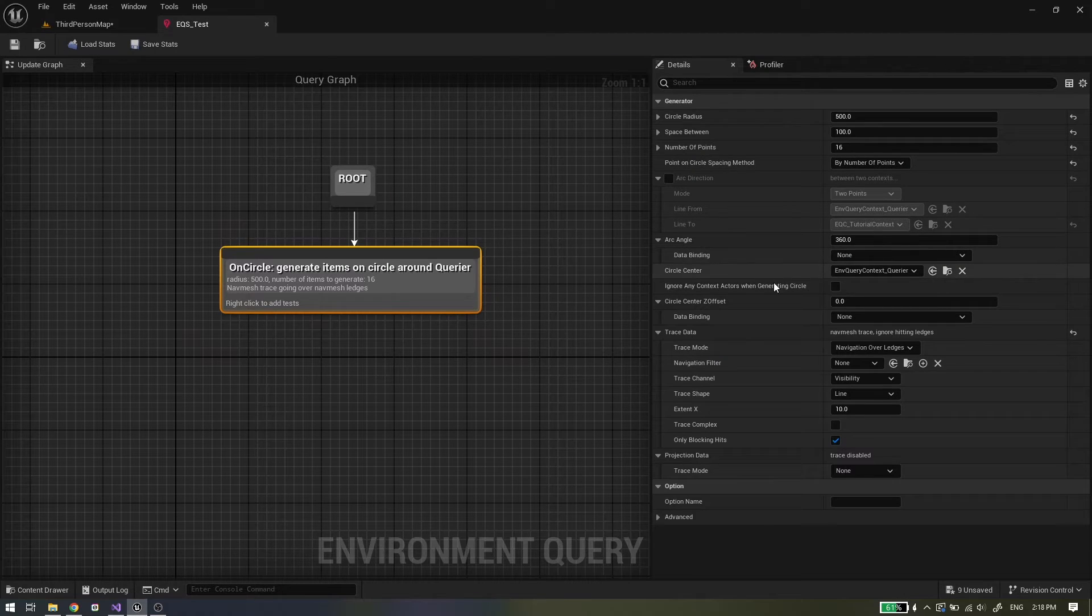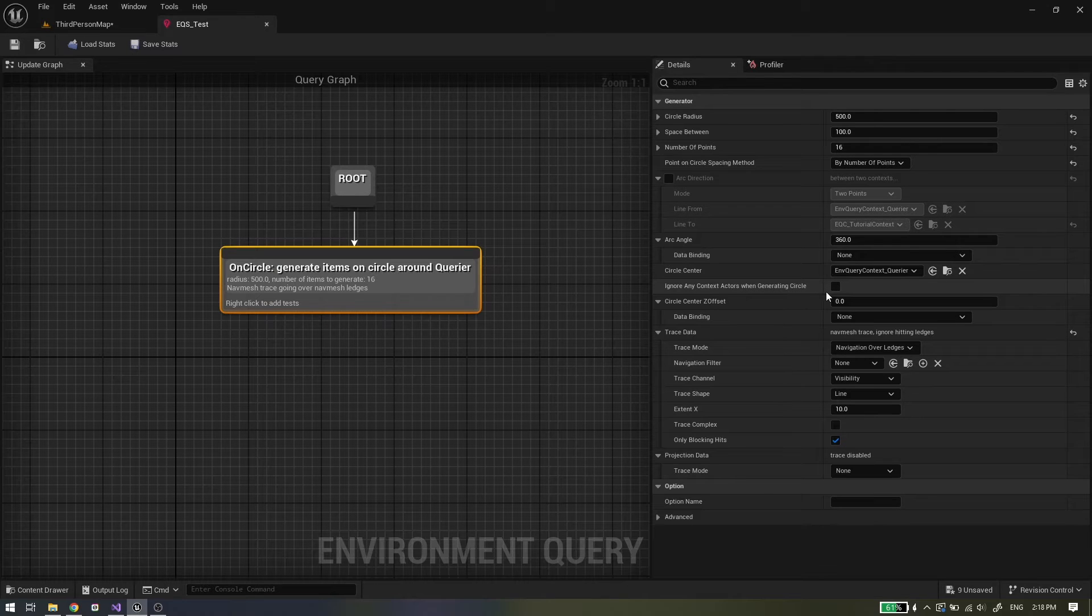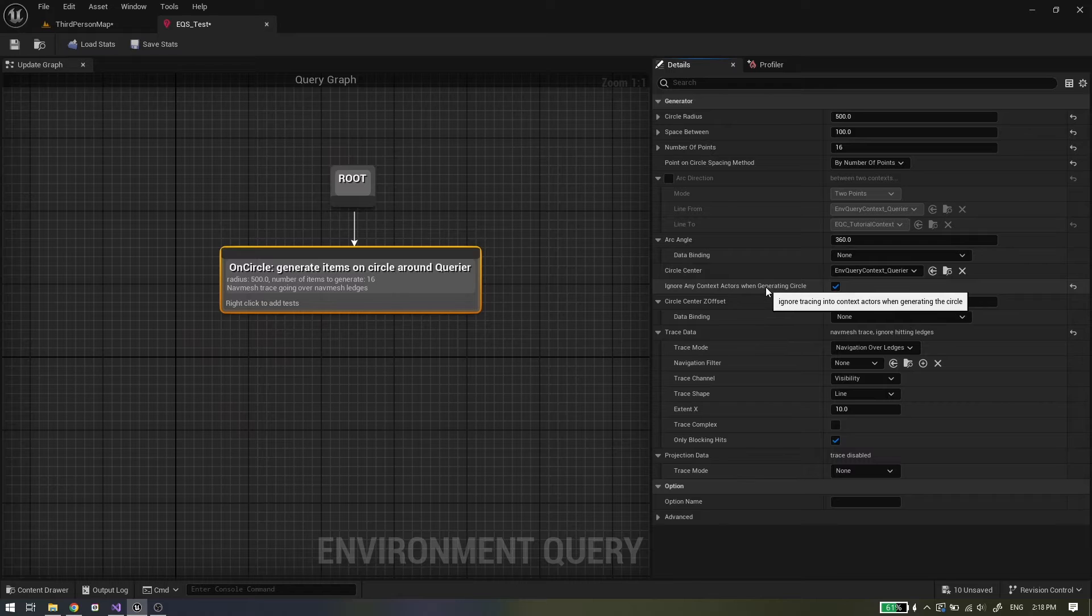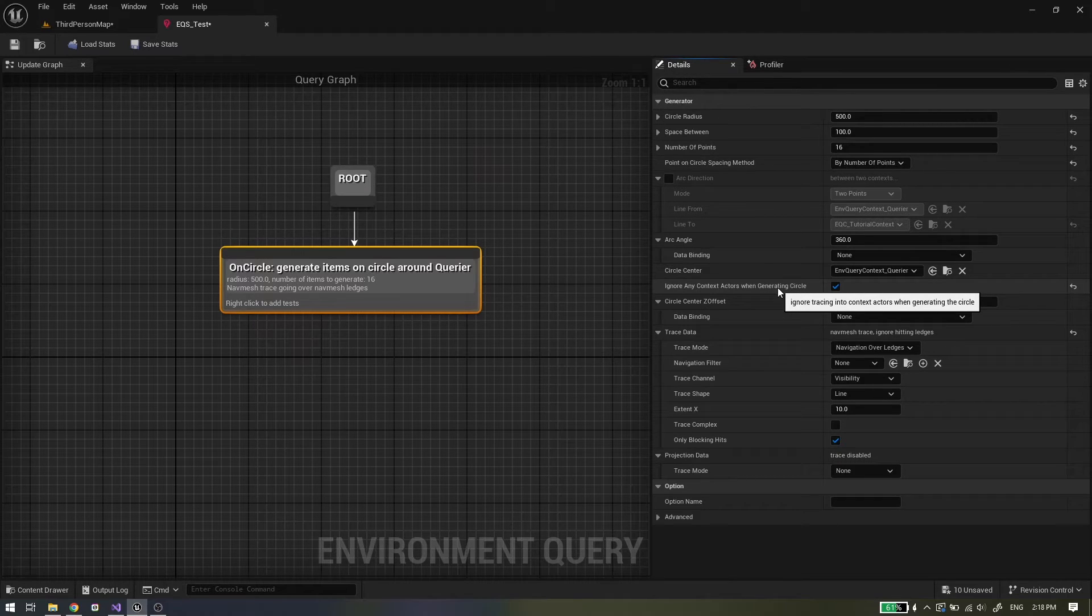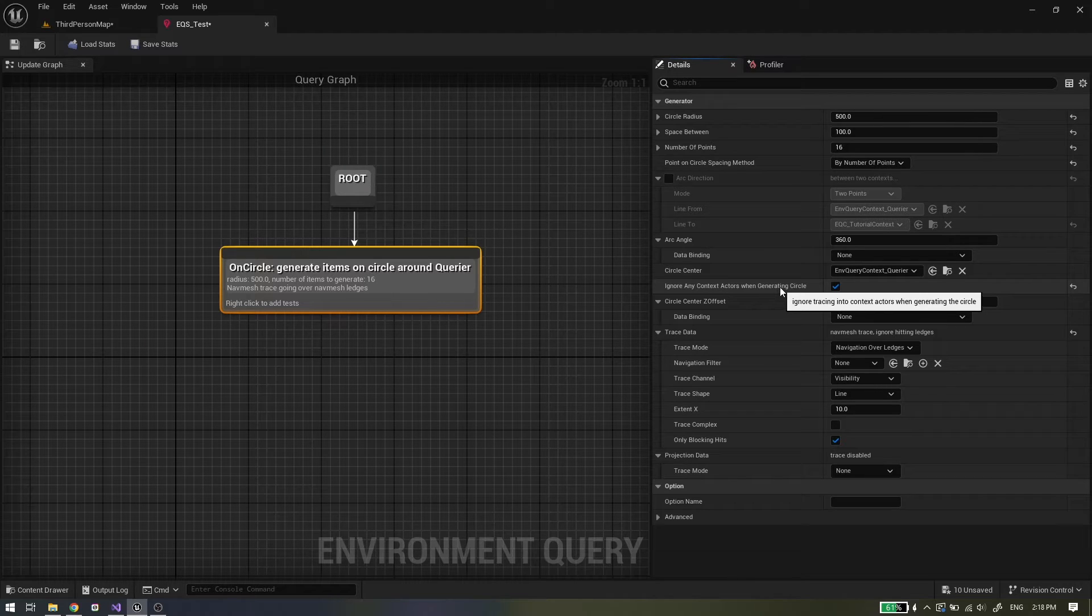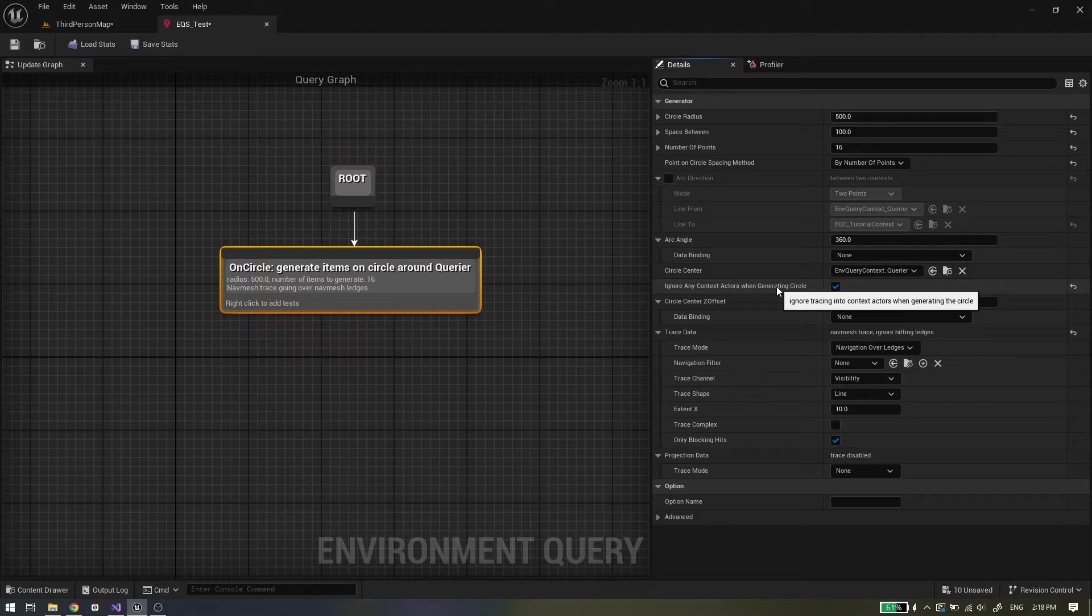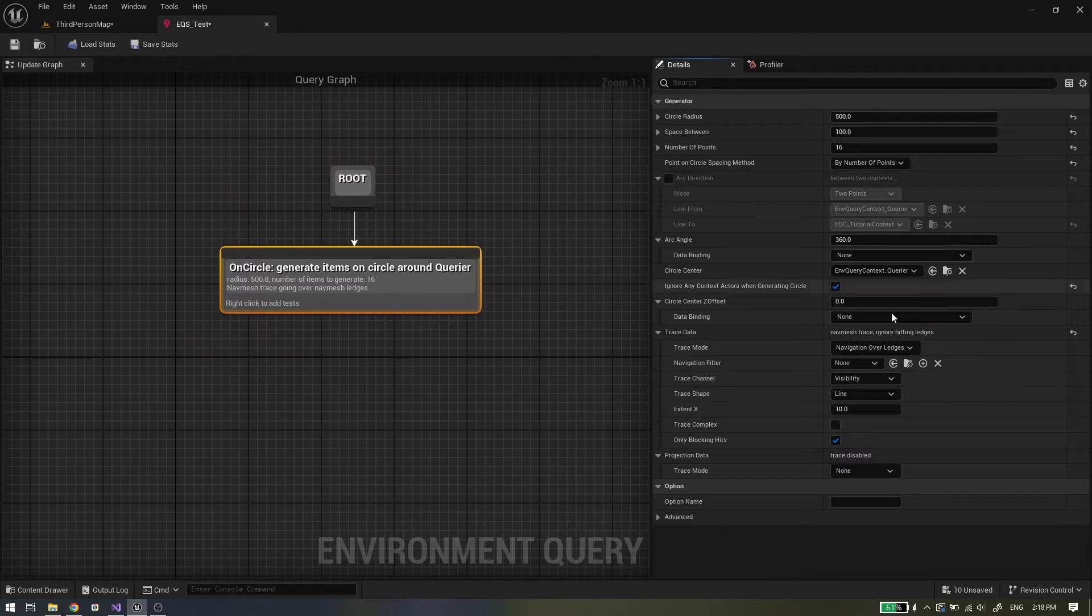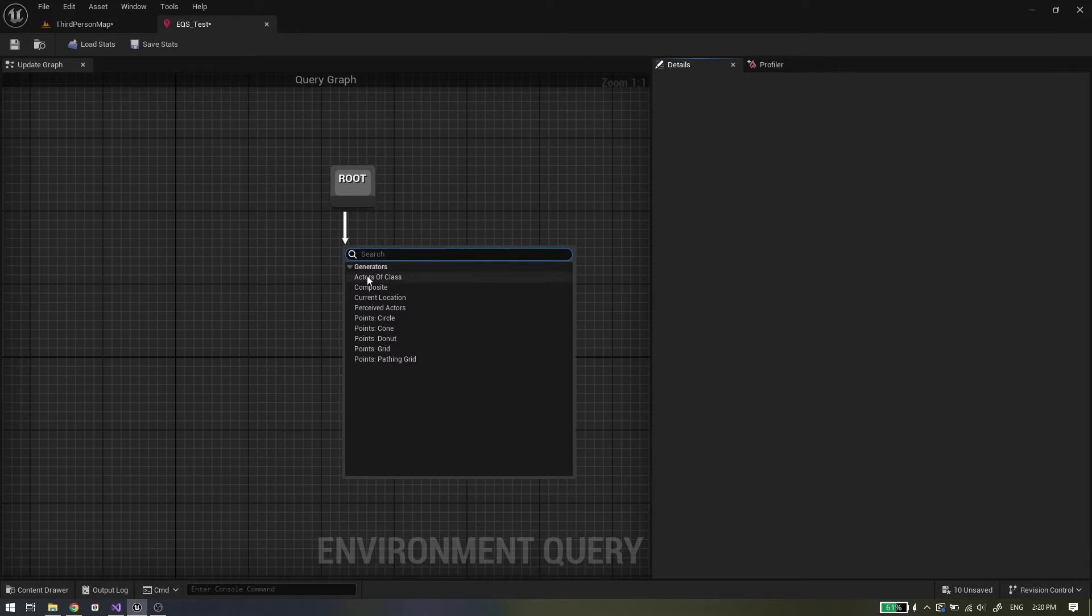Ignore any context actors when generating circle: this checkbox will ignore circle center context when tracing from center of circle. This only works in navigation over ledges and geometry by channel or profile trace mode. If unchecked, some of the traces may hit your context and be generated on that hit. Other properties are explained in the previous episode. So let's continue with the point cone generator.